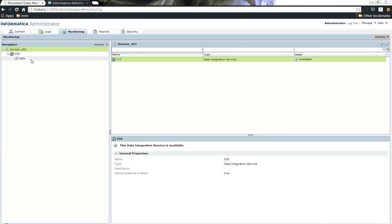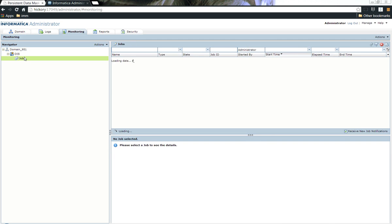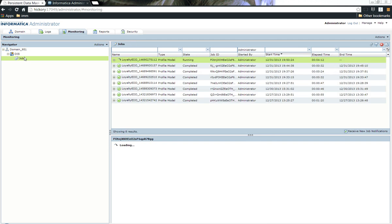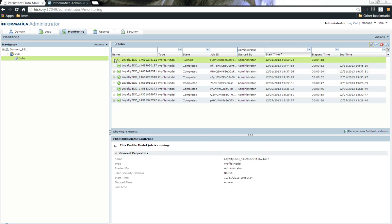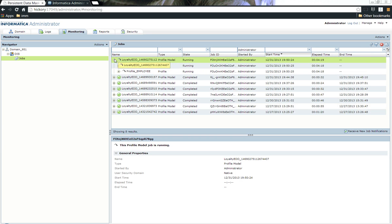Once you are done, just go ahead and click on jobs. This will tell you the various jobs that are running. We just kicked off a profiling job in there and that has reflected. You can see that the profiling job is running successfully.